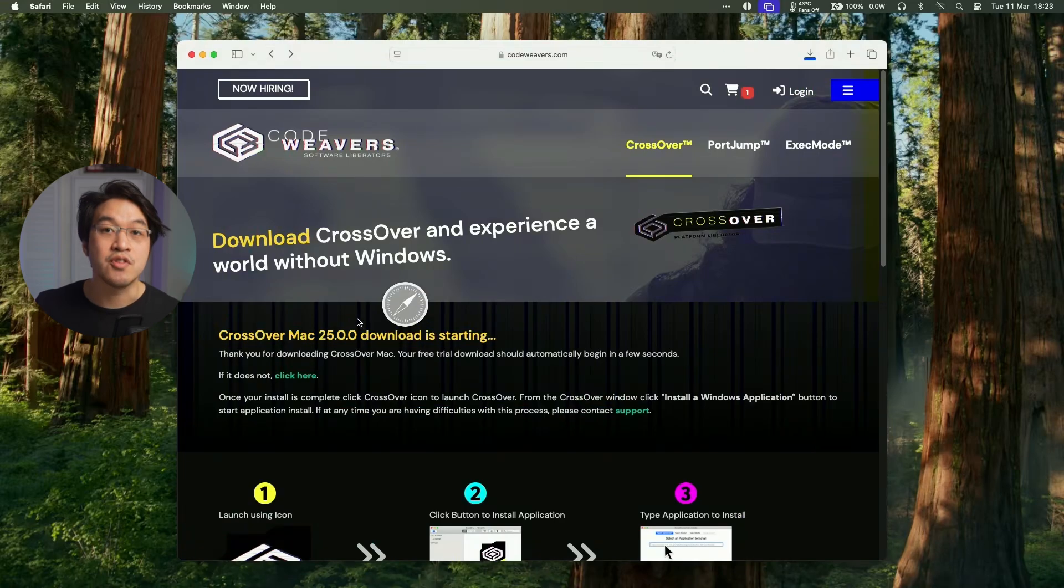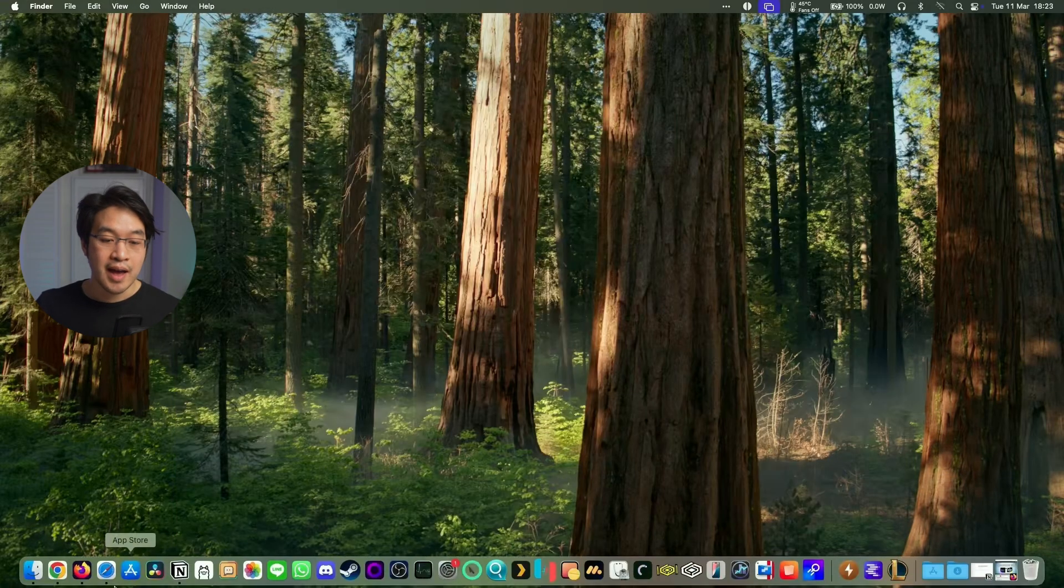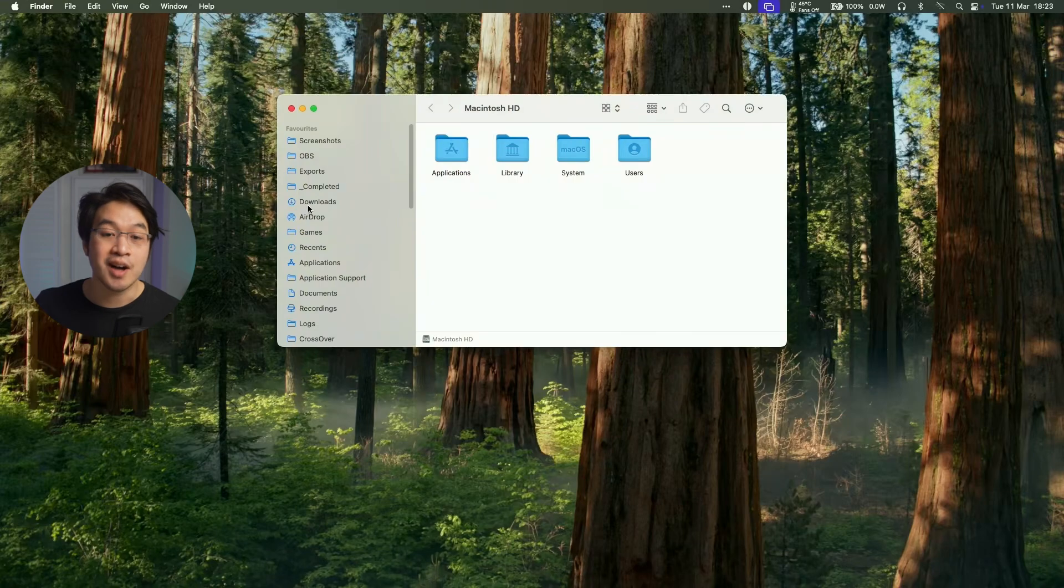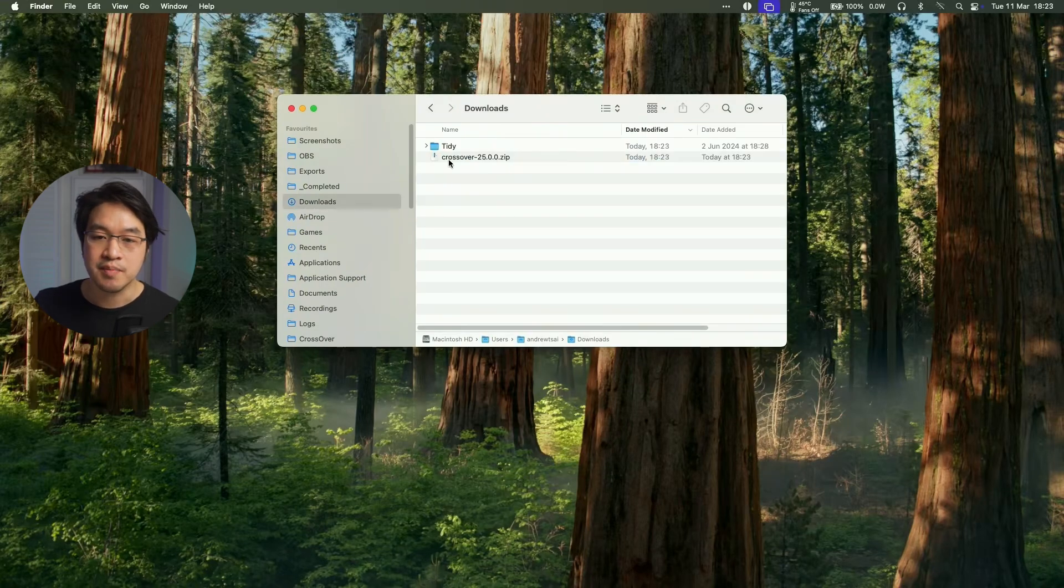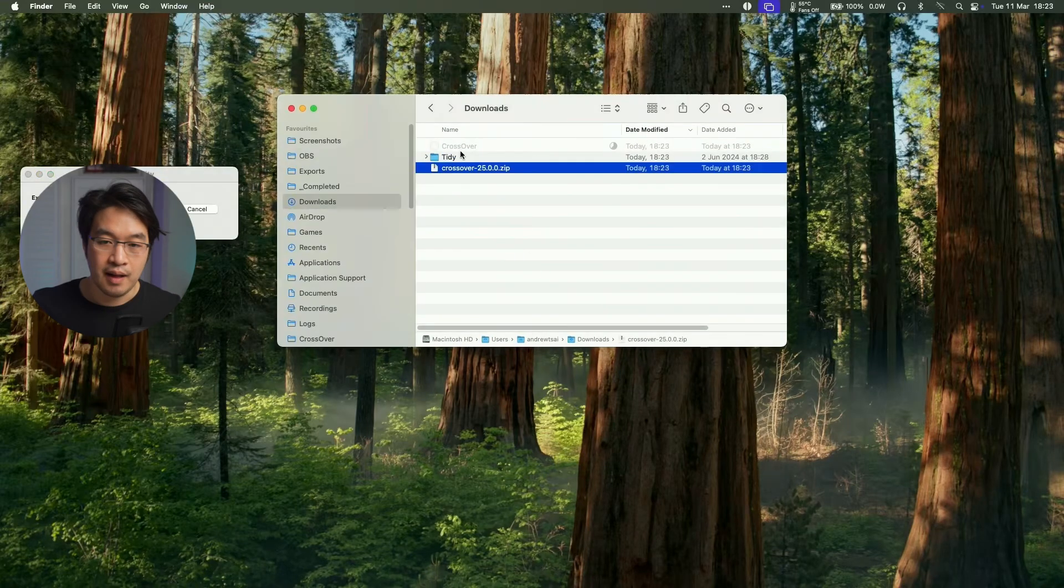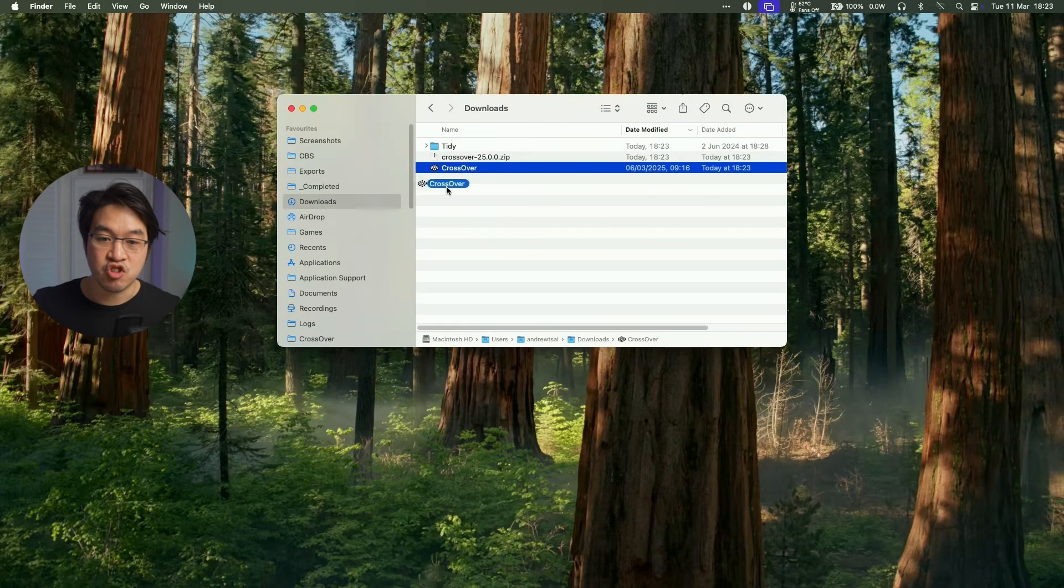So here it's saying Crossover is now downloading and it's going to go into our downloads folder. So then we're going to go ahead to Finder and then we'll go to our downloads folder and then we'll find the Crossover zip file, which we'll double click on. And then once that's extracted, we're going to drag and drop this into our applications folder.